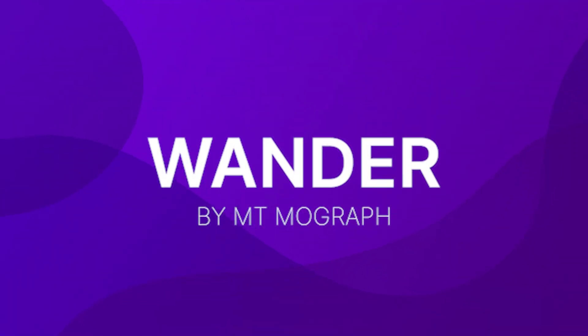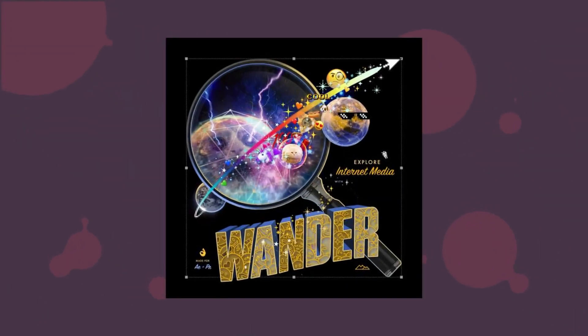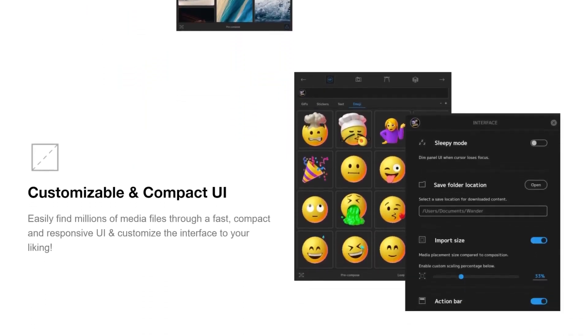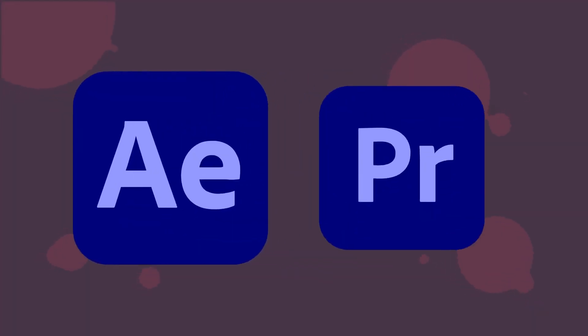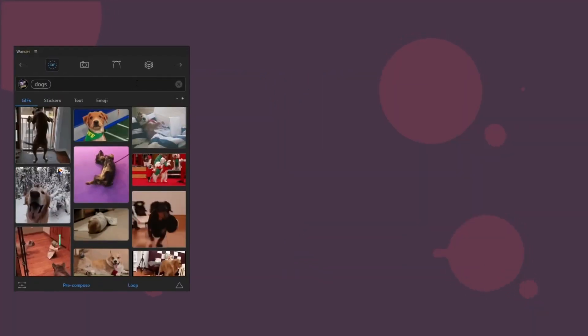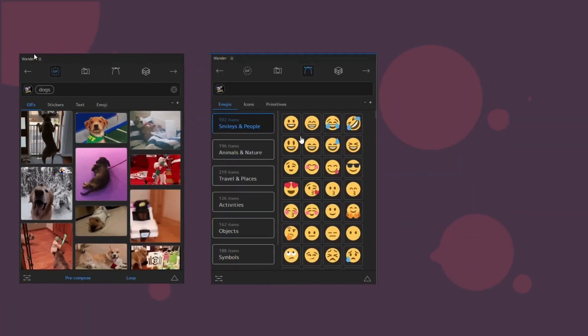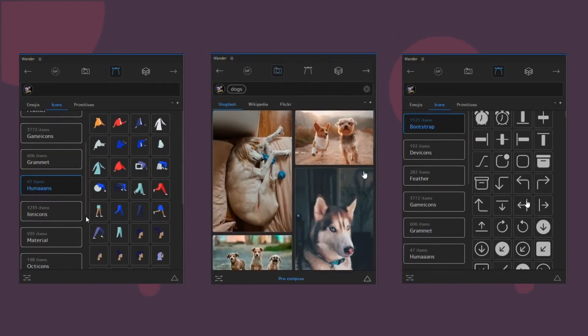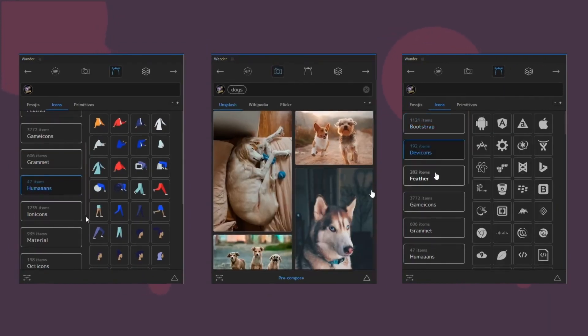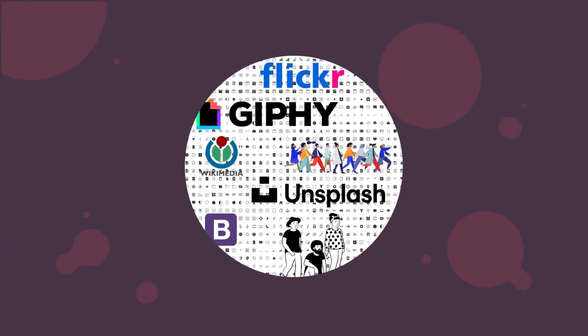WONDER by Mountmograph. WONDER is the ultimate media search and asset collection extension for After Effects and Premiere Pro. Add GIFs, emojis, SVG vectors, icon packs and stock imagery from a simple interface.